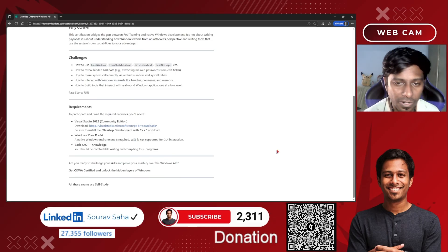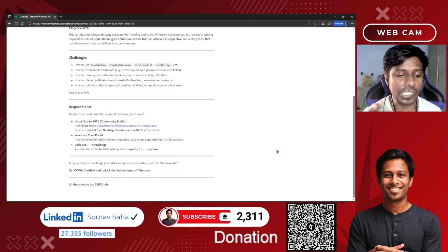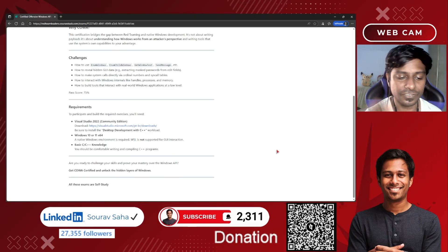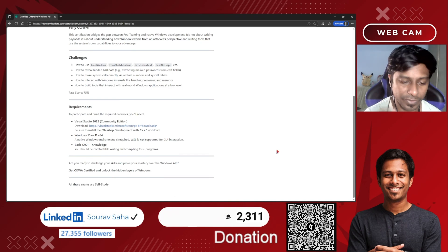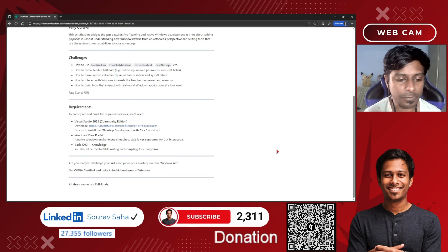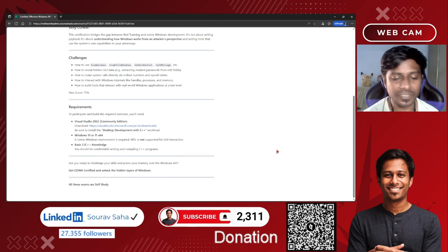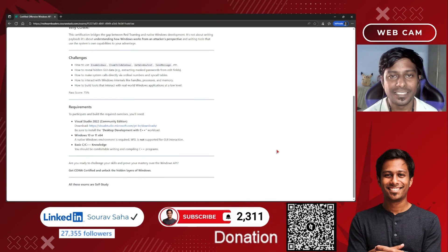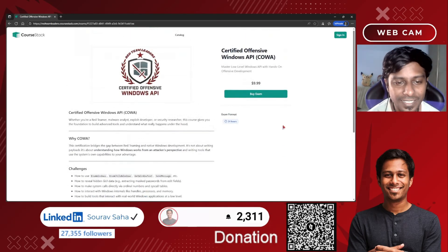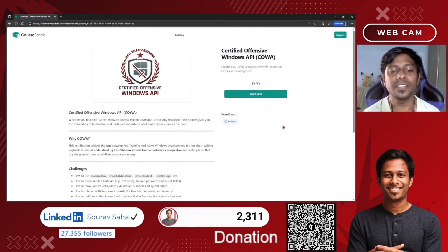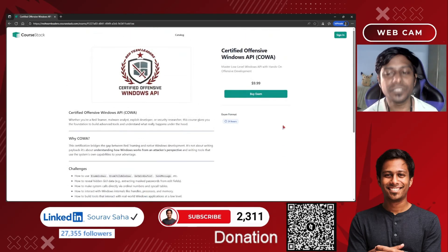Once you are done with all these things, you will be getting a certification from Red Team and you will be called COWA certified — that means you would be known as Certified Offensive Windows API.